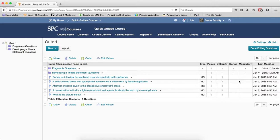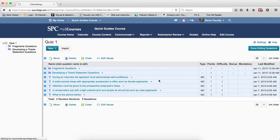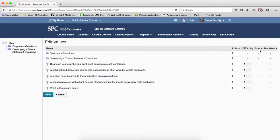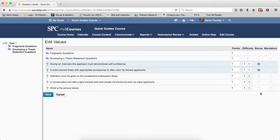If a student doesn't answer a bonus question, it doesn't count against them; if they do, they get extra points. If I select the questions in the random section and click Edit Values, you'll notice that under Bonus there is a dash. That dash means the questions within a random section cannot act as bonus. Only questions outside of a random section can be counted as bonus.